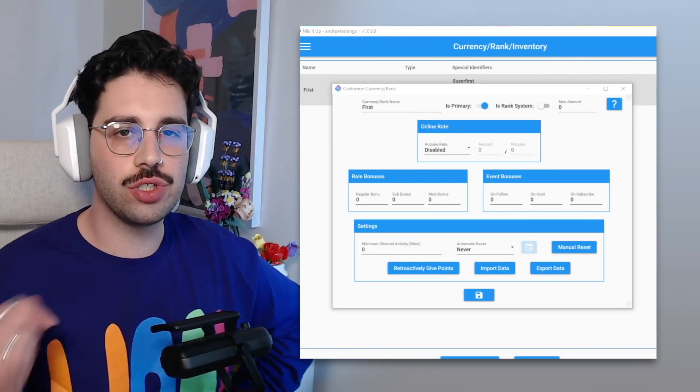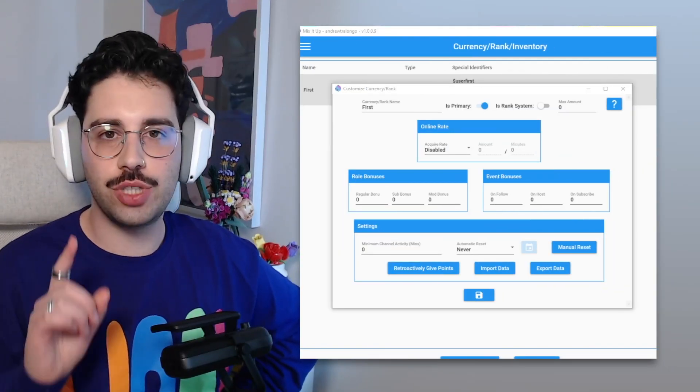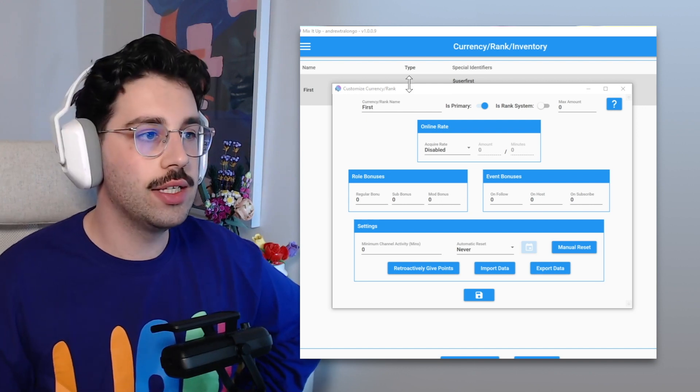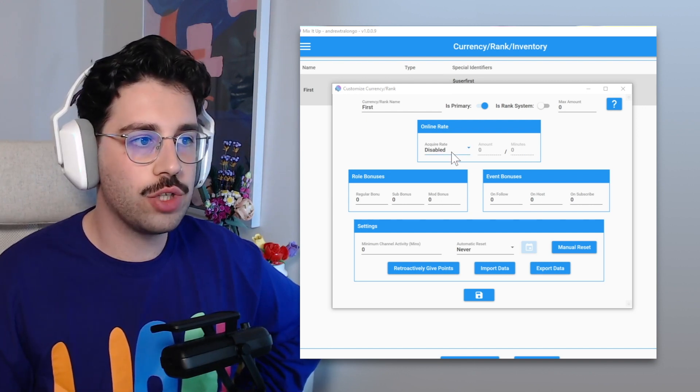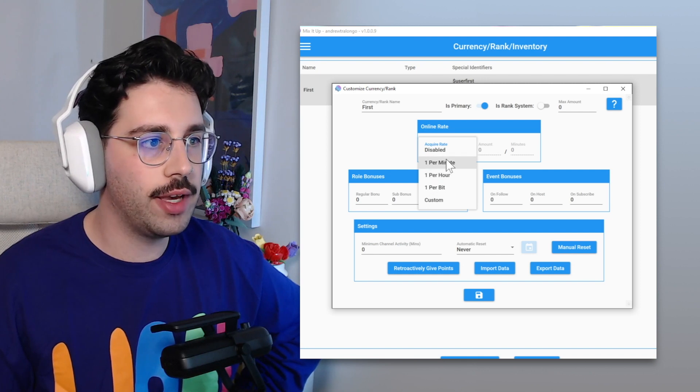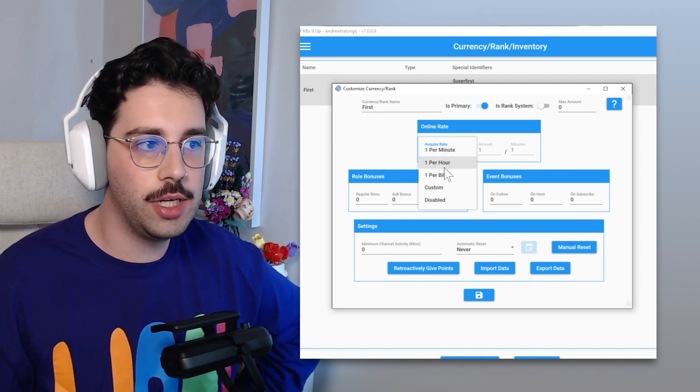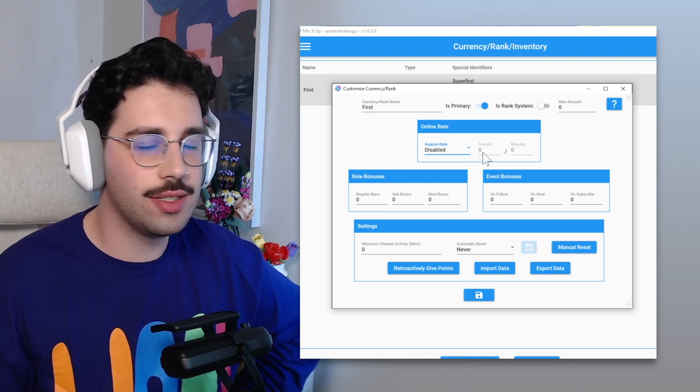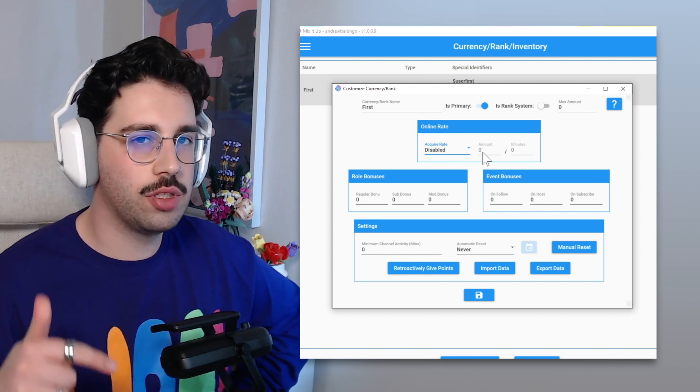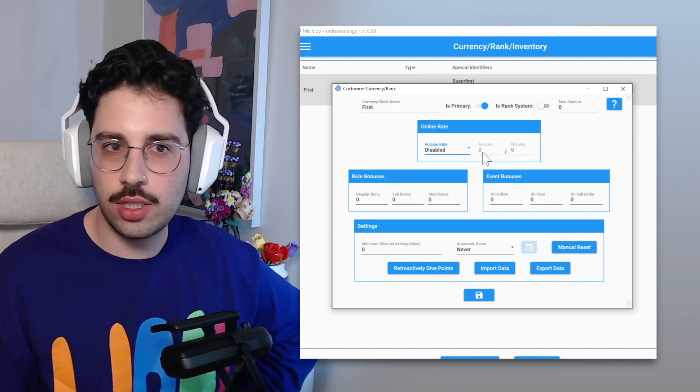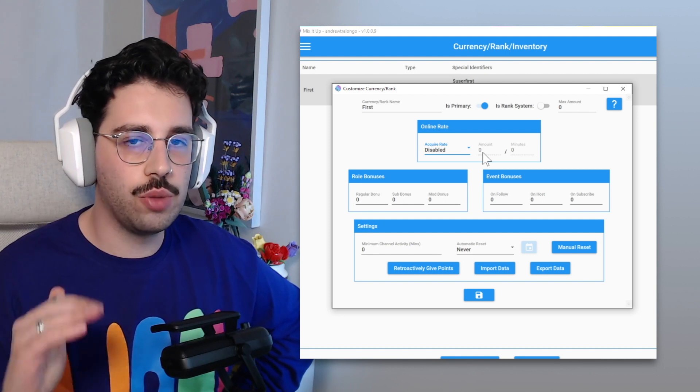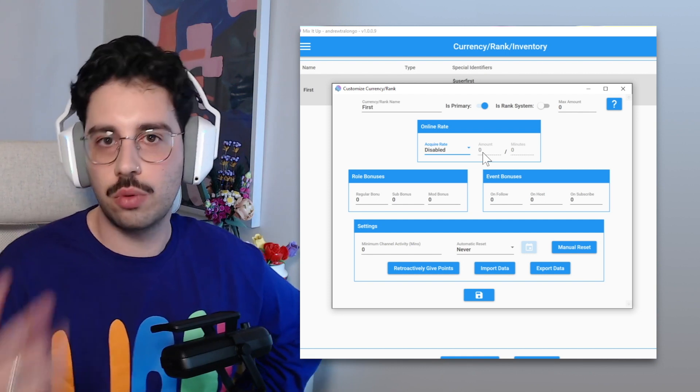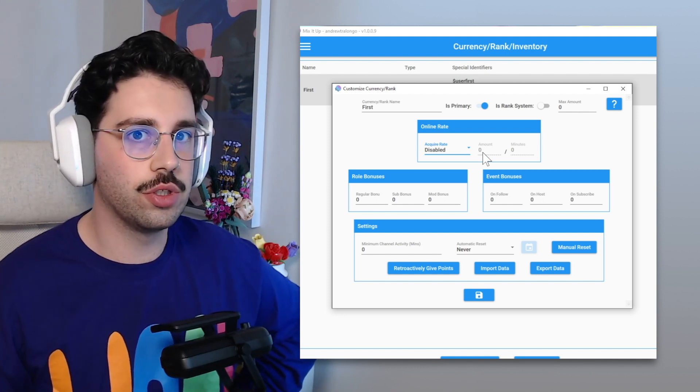Future Drew here, just quickly jumping in. One thing which I did realize you have to do is the online rate, you want to make sure that's set as disabled. I found that by default it was one per minute, so you just want to make sure that's disabled so people won't be earning first points while they're watching. So you want to make sure that's disabled so we're only awarding first points through the reward. Anyway, back to the rest of the tutorial.